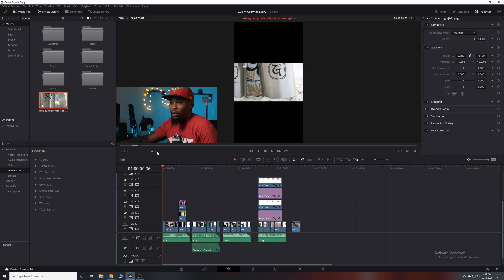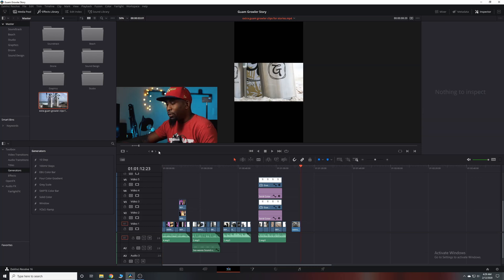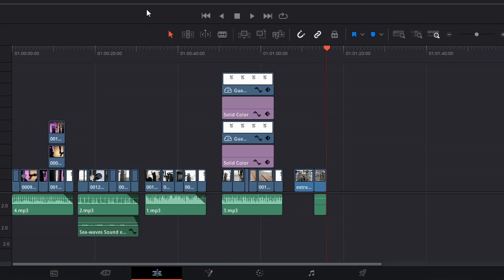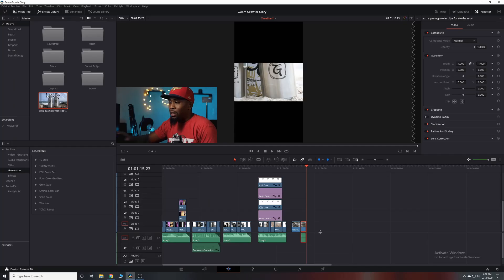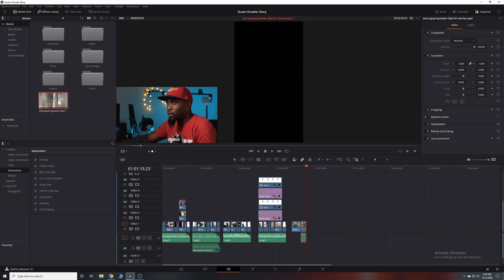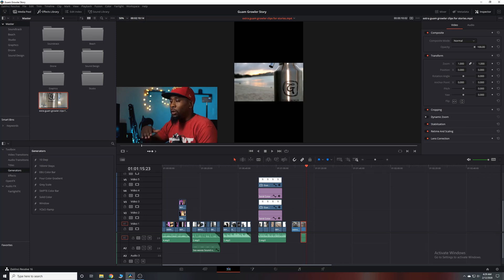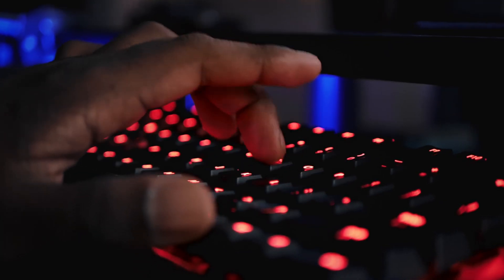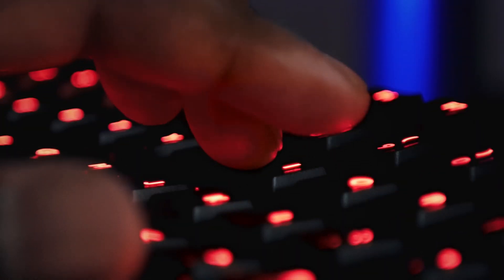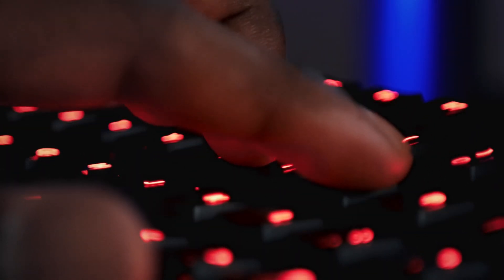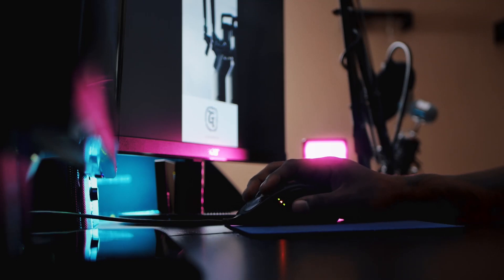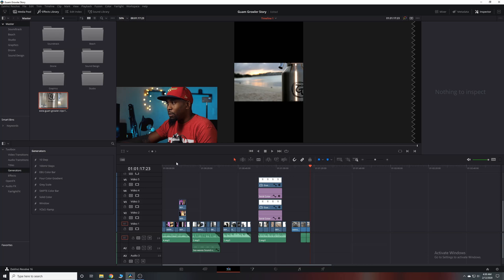This brings us to our second shortcut: in DaVinci Resolve the default is F9. What F9 does is bring that in and out point you just selected in the preview window straight down into the timeline. The only downside is it also brings the audio down, but we can always fix that later. As we move along, I'll hit I — I'm sticking my middle finger on I, pointer finger on O on my left hand, and using my right hand on the mouse.